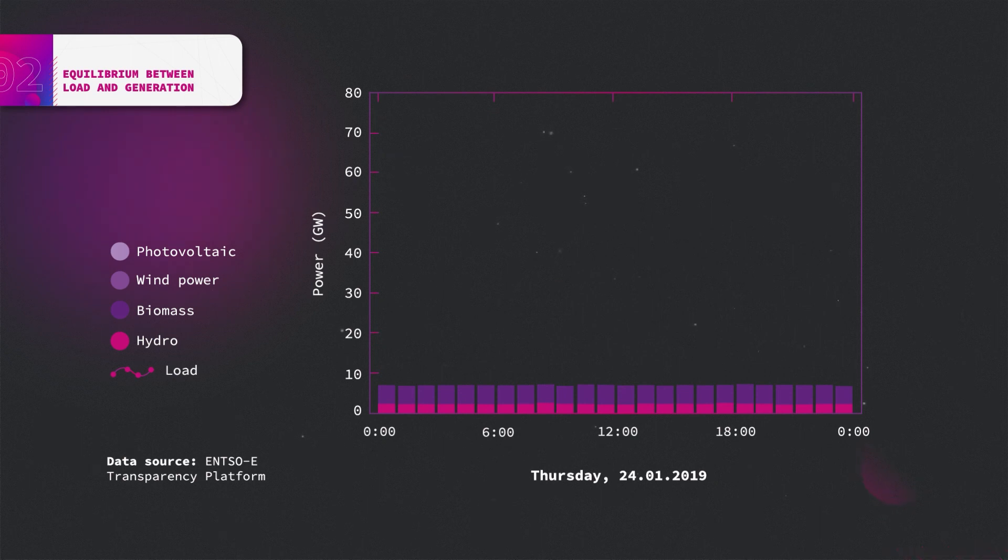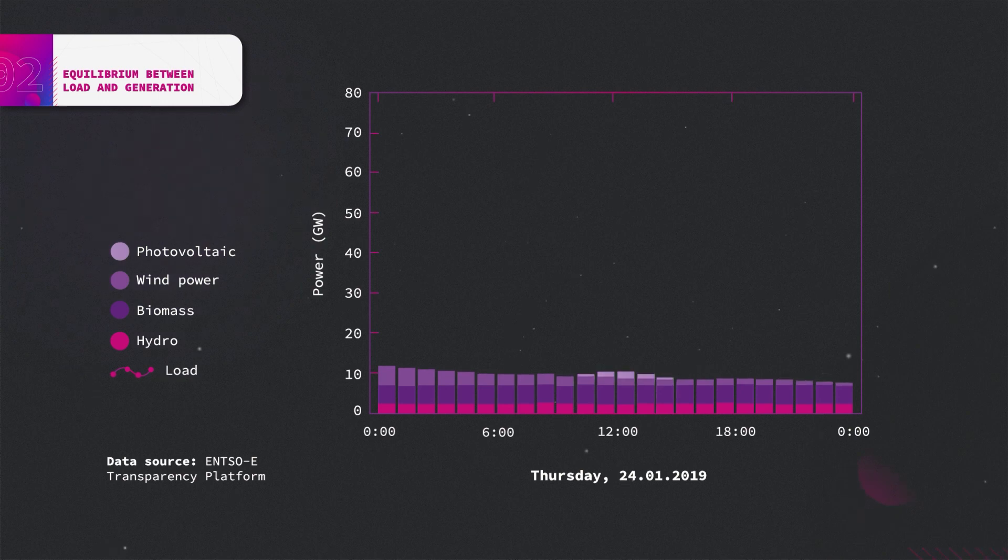The latter are also constant and at the same level for a day in January, but wind and PV generation is strongly decreased.